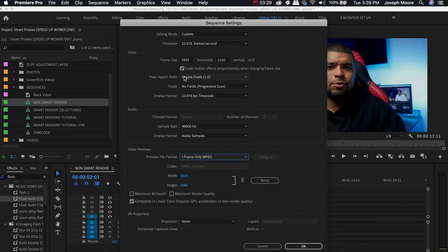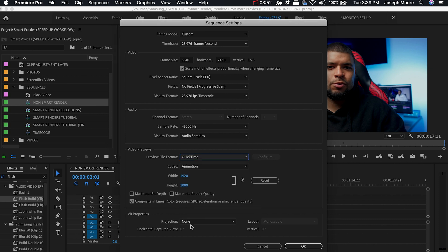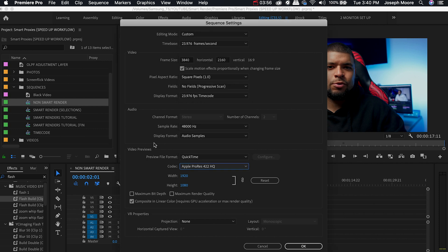Now this is where you're going to speed up your export time. We're going to go down to Video Previews and instead of the I-Frame Only MPEG that Premiere Pro leaves as standard when you create a new sequence, we're going to change this to QuickTime and change the codec to Apple ProRes 422 HQ. We'll then hit Reset and it should change to your above sequence setting dimensions which it did. We'll leave everything else the same.